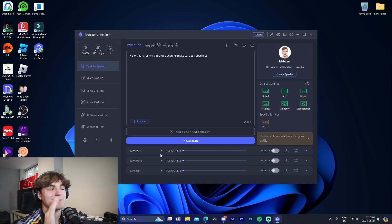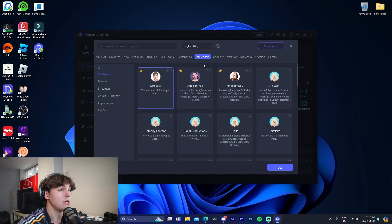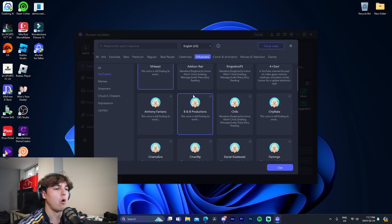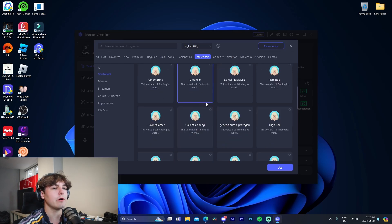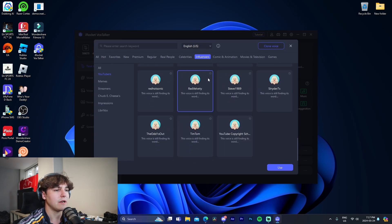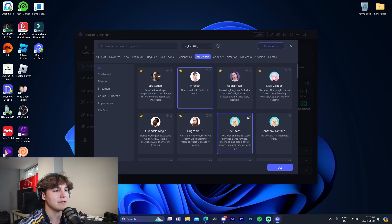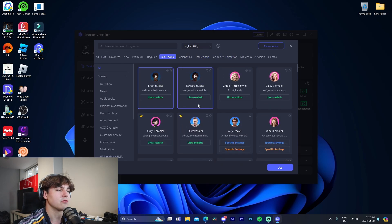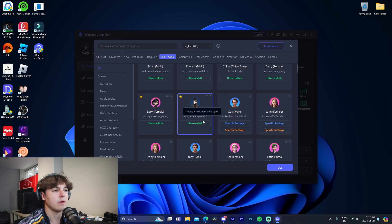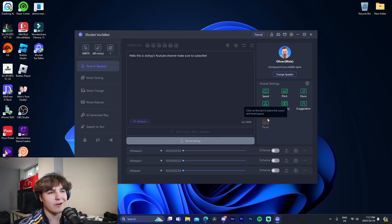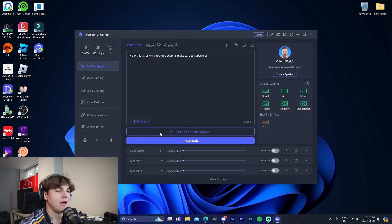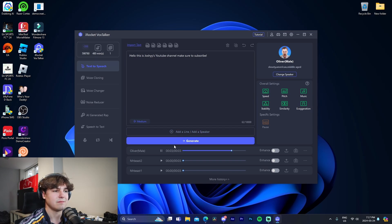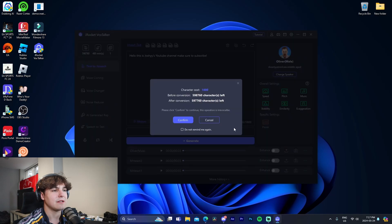That's just literally one example of all these different voices. We have all of these other YouTubers and influencers, we have celebrities. Dude, it is ridiculous. So we got all these different voices. For example, we got Oliver, ultra realistic. We're going to go like this, generate it. Hello, this is Joshy's YouTube channel, make sure to subscribe. Like, does that not sound like a real person? That sounds nuts.